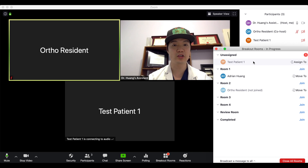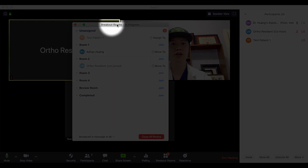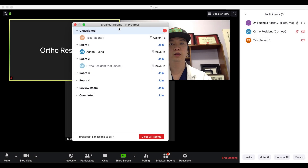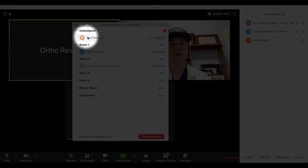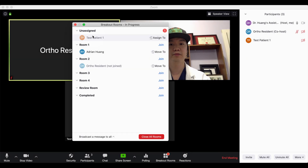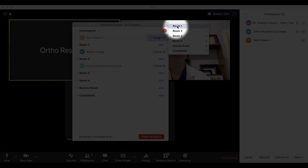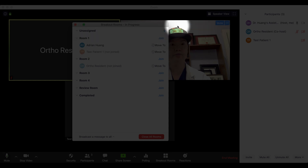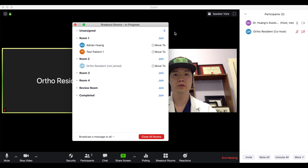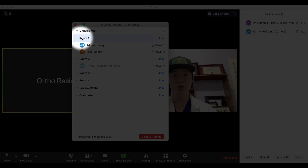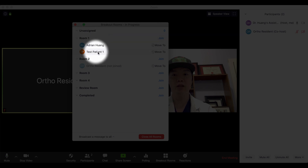Once they're ready to be seen by the physician, they can simply be placed into one of the breakout rooms in the same fashion as we did with the physicians and residents. Under the breakout rooms pop-up, you can see the test patient is now listed as unassigned. To assign them to a room, go to the right-hand side, click 'Assign To' and select one of the rooms — in this case room one. Once the patient elects to join, you can see they are now in room one with Dr. Huang.